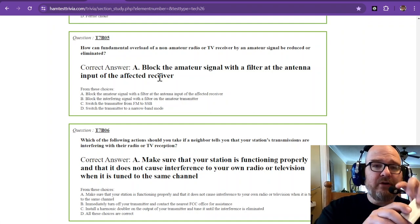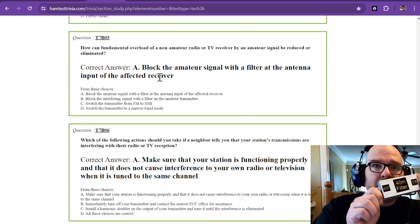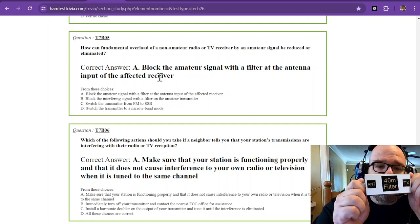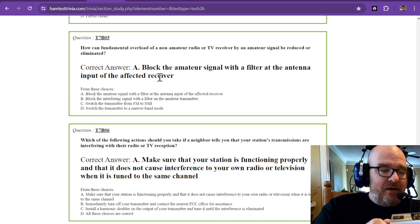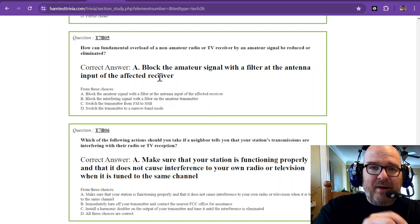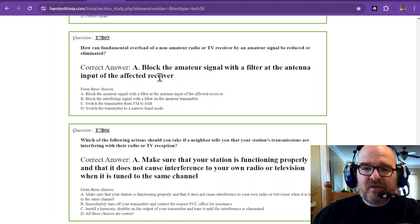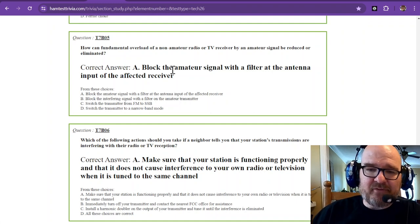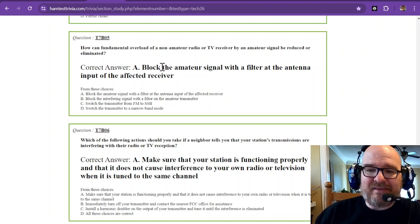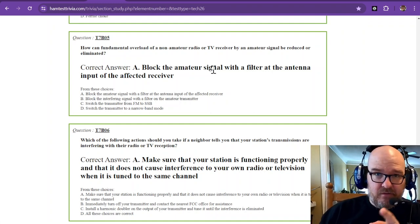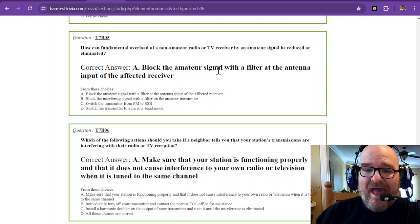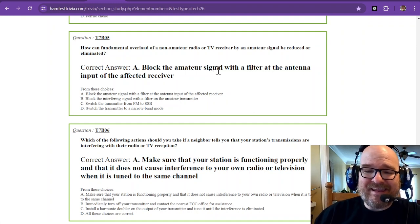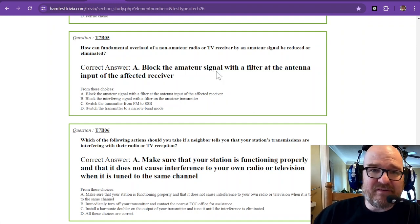Or it could be some kind of filter box. The TV filters that you can buy are a lot smaller though, so they may need a filter. The answer is block the amateur signal at the antenna input of the affected receiver.